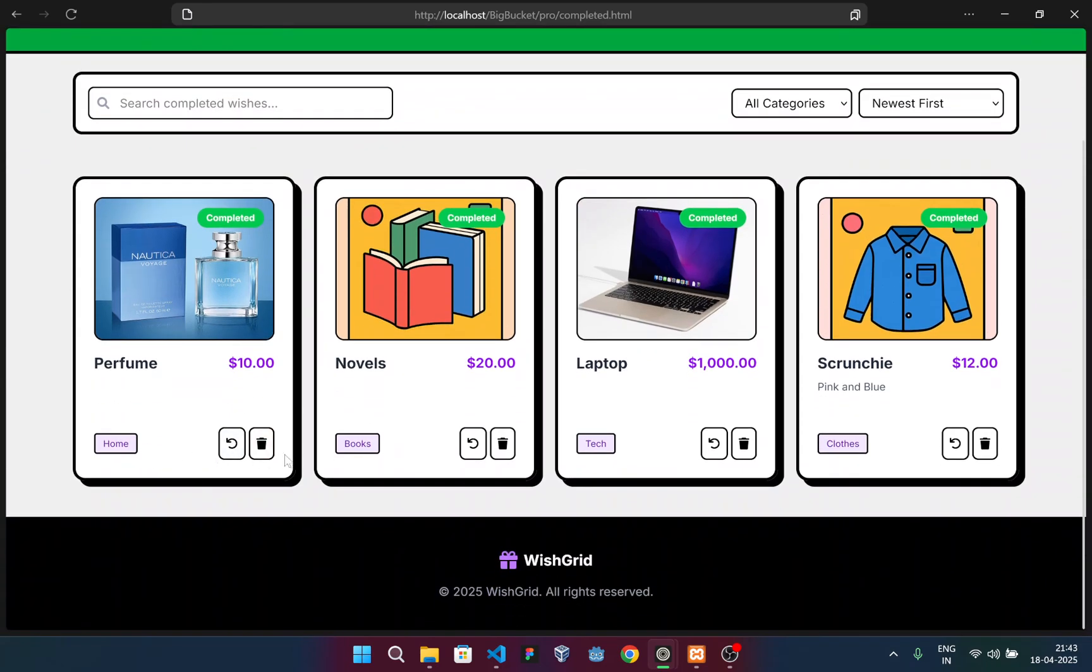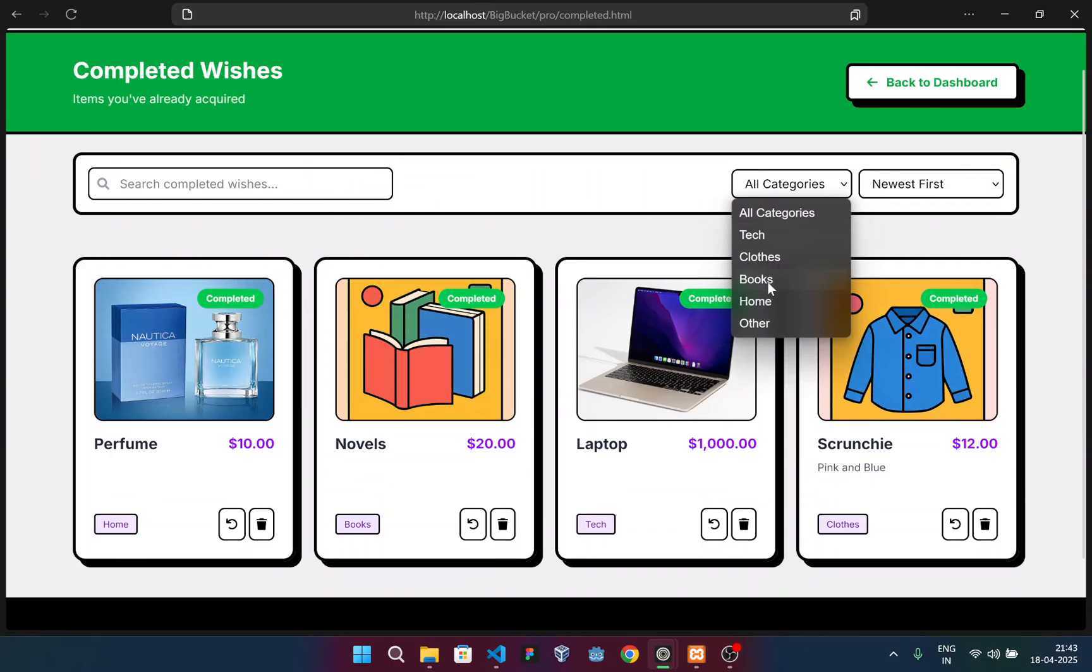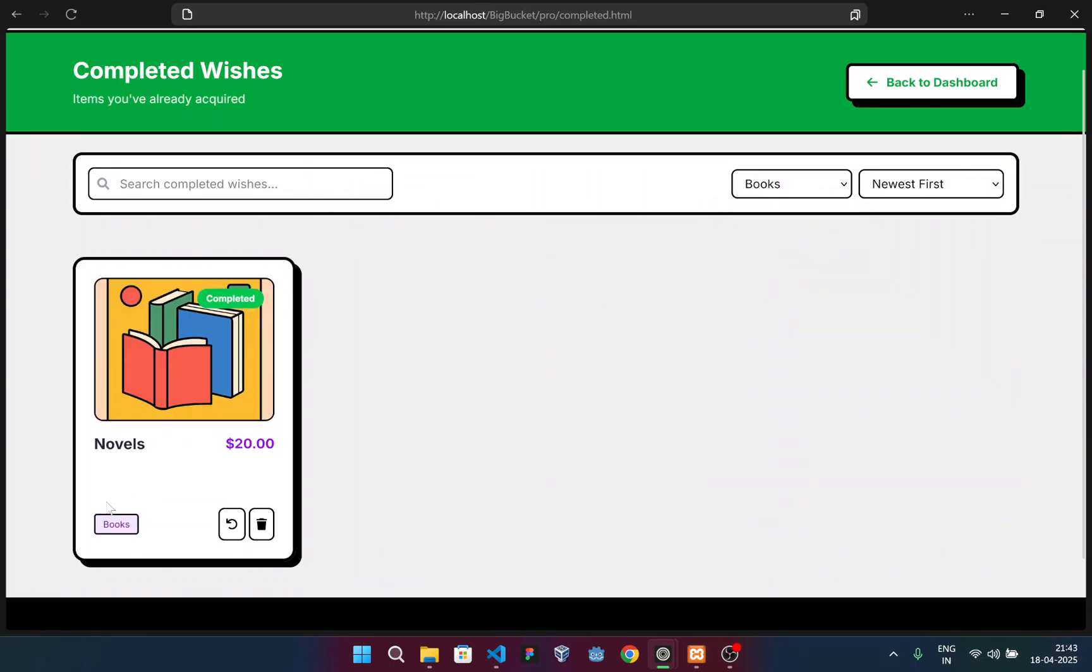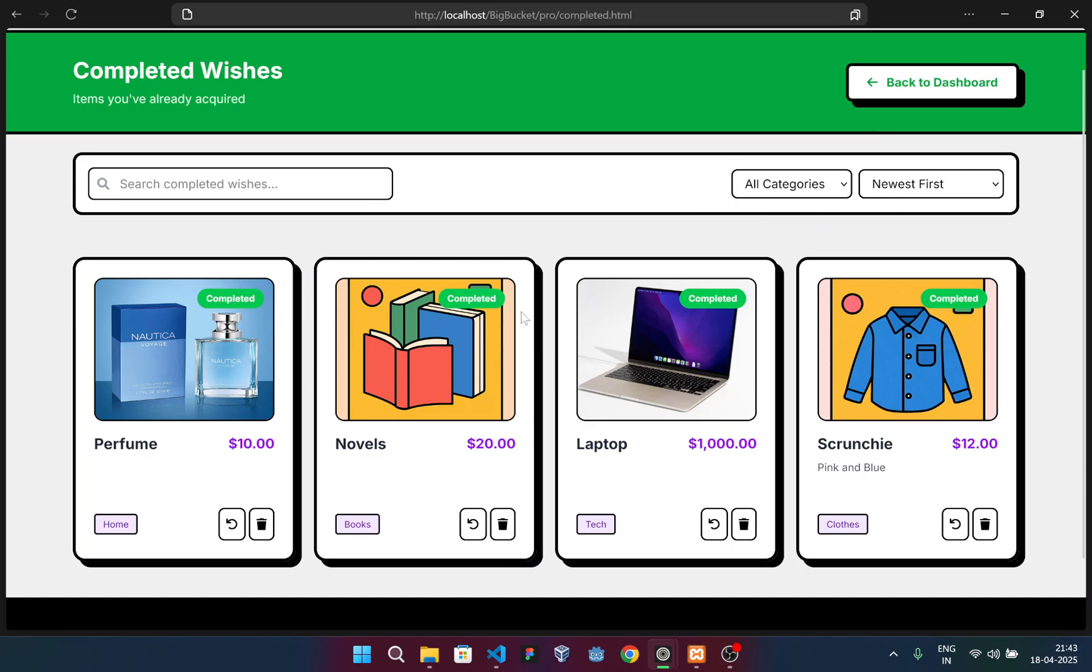I have here home, books, tech, and clothes categories. I select the books category. Only the books will appear. If I press tech, only the tech will appear.